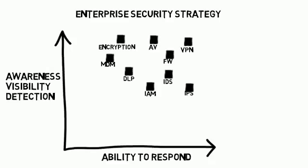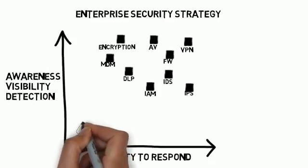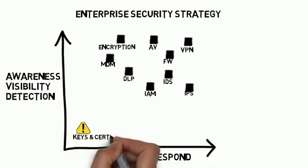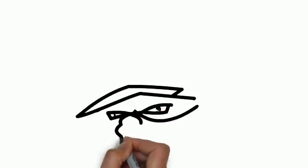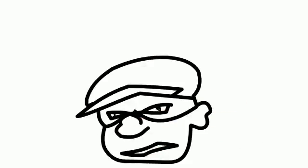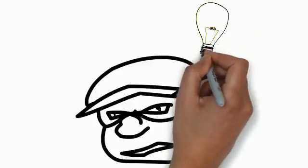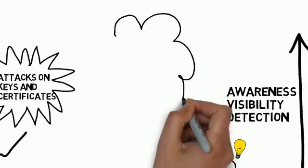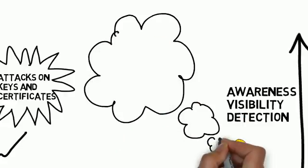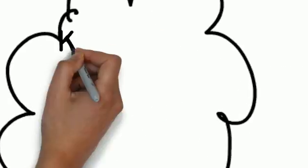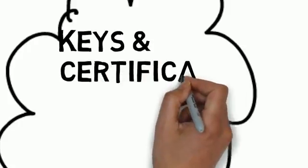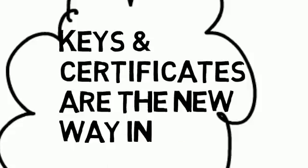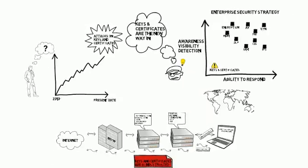But one specific attack vector that's not being looked at is keys and certificates. If I'm a cybercriminal, it makes perfect sense to utilize keys and certificates as an attack vector because they have a trusted status. They establish trust, making them a perfect way into organizations because of the elevated trusted status they enable.